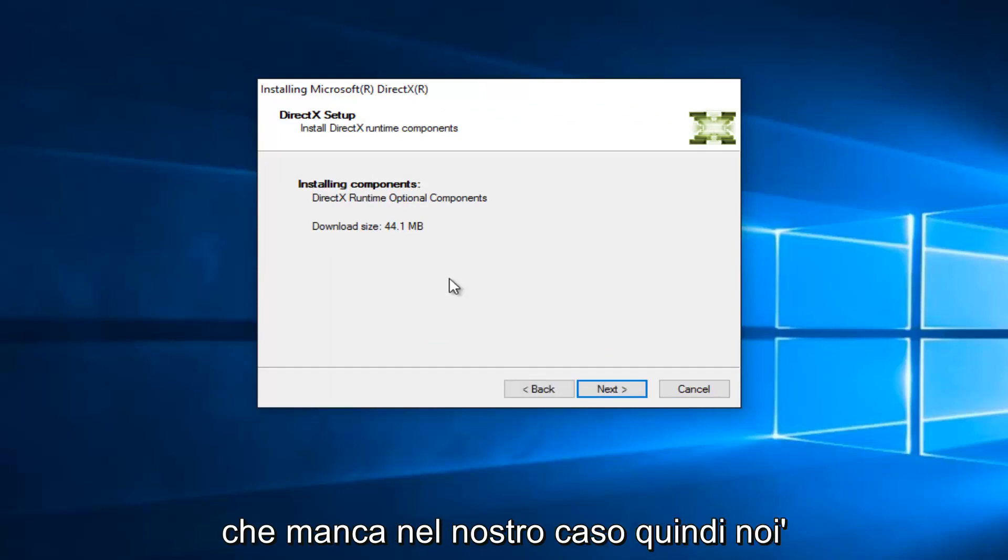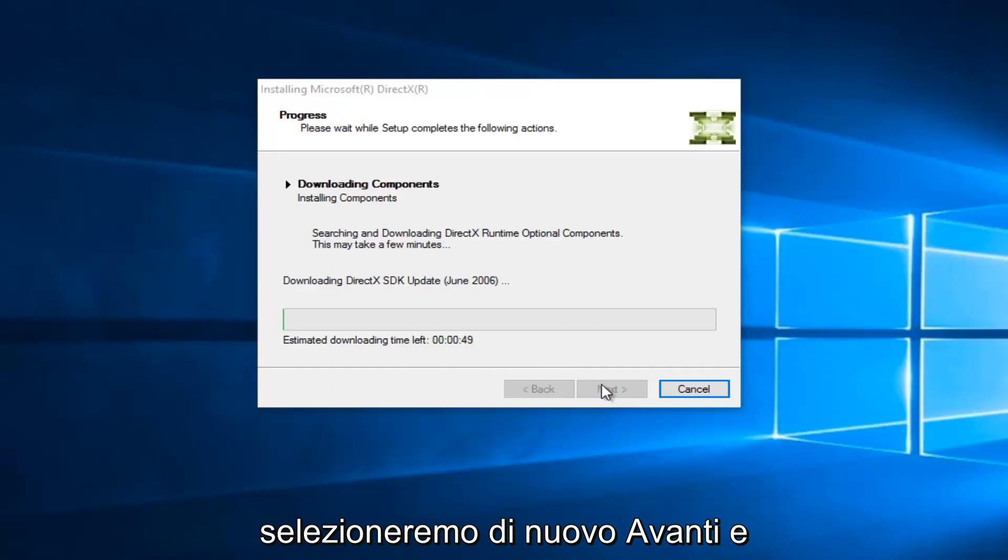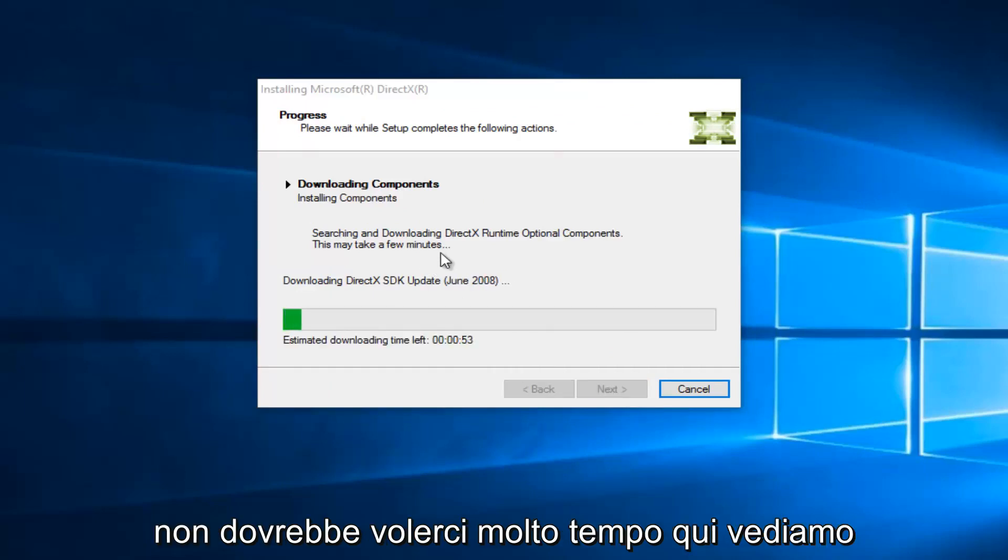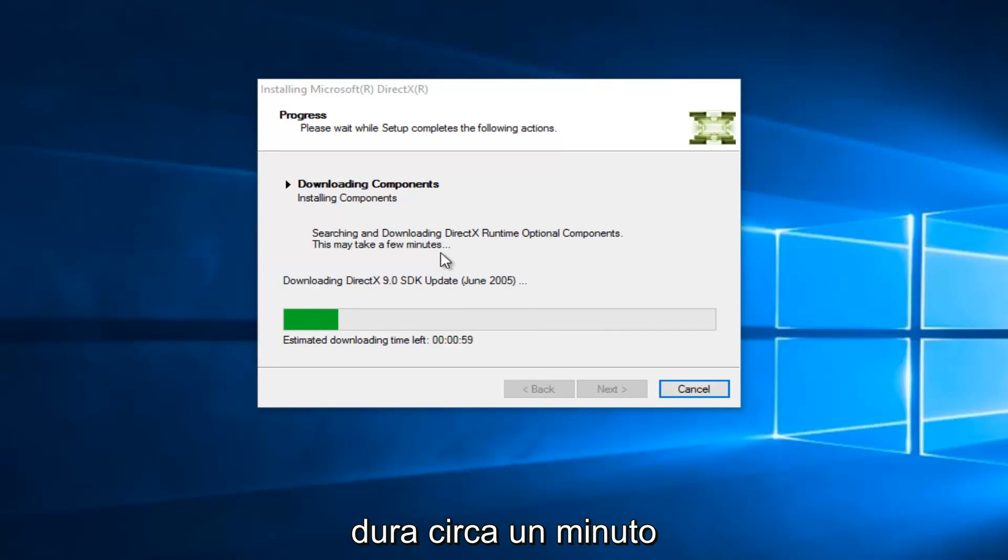So, we're going to select Next again, and it shouldn't take very long here. We see that the estimated download time left is right about a minute.